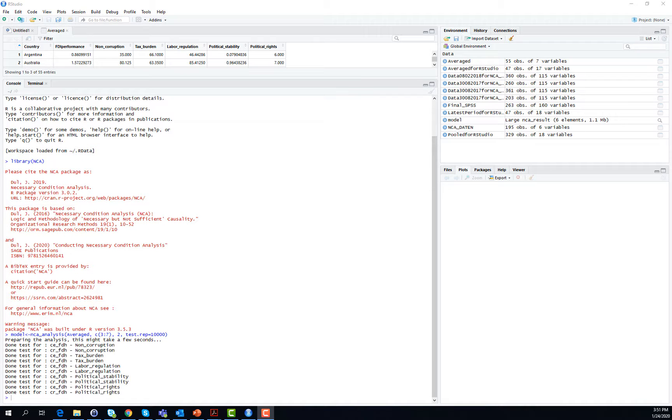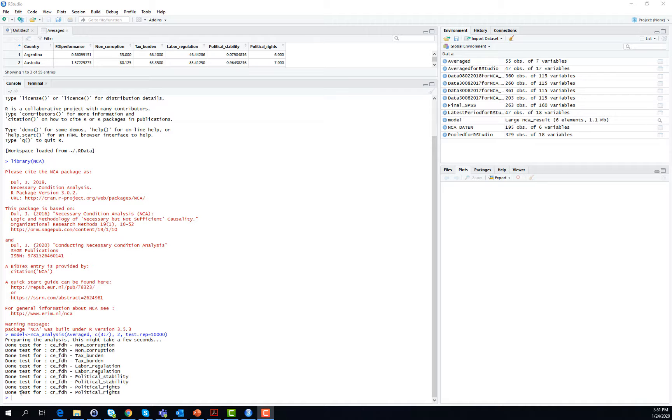When it's done, it does not automatically present the results, but you can identify from this small little arrow over here that RStudio is done with the relevant estimations. To now also get an overview of the results, you need to put another command into the command line.